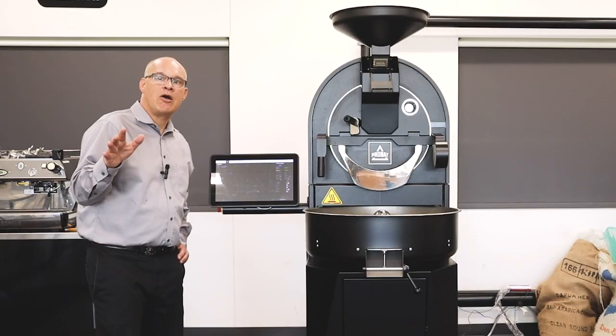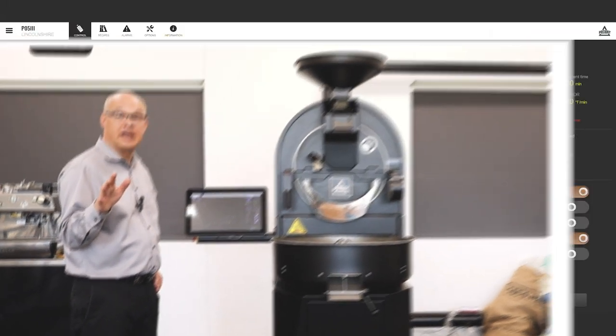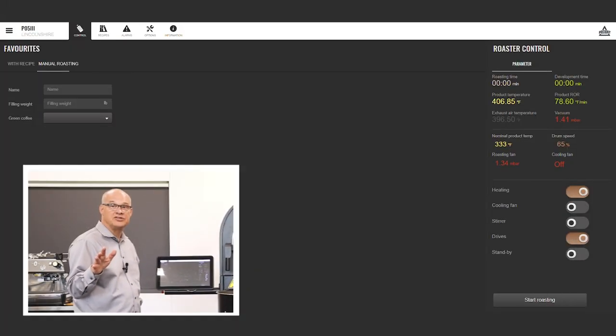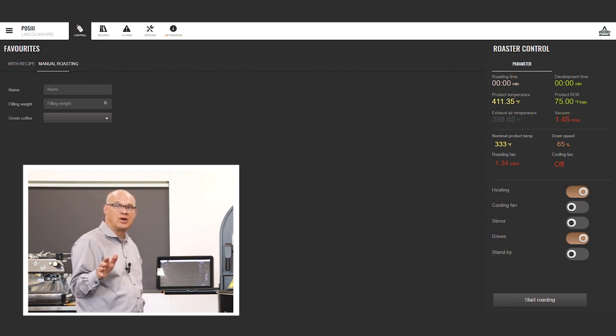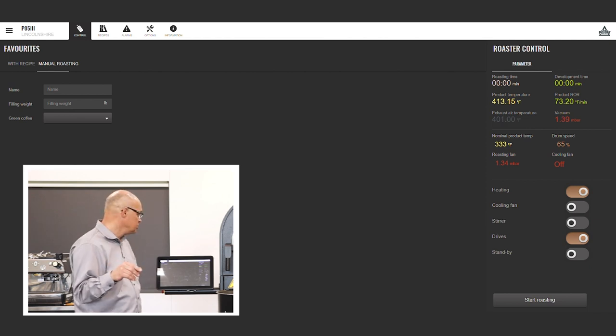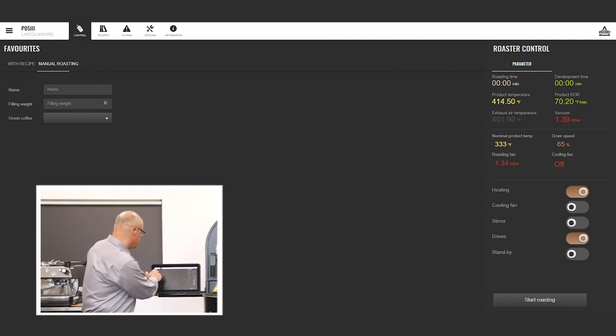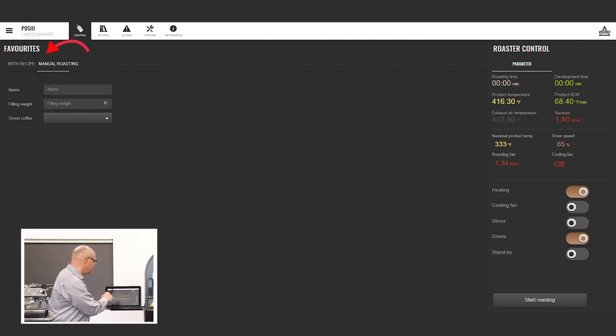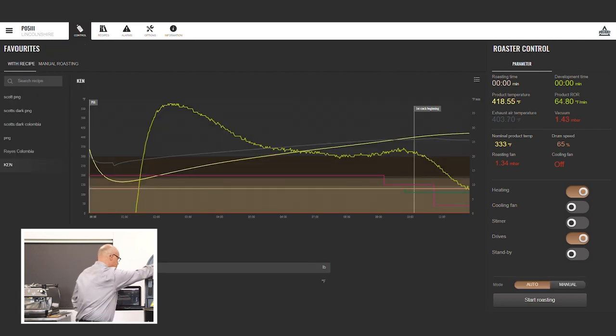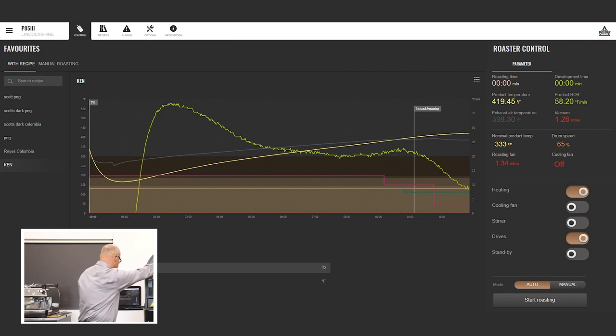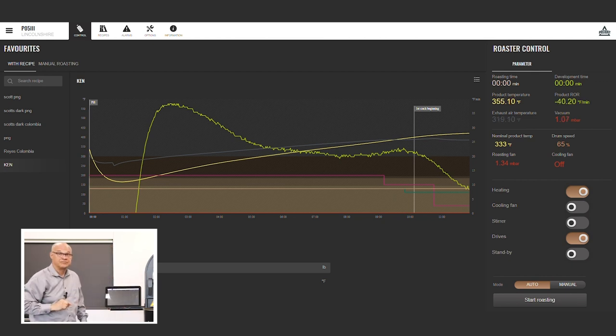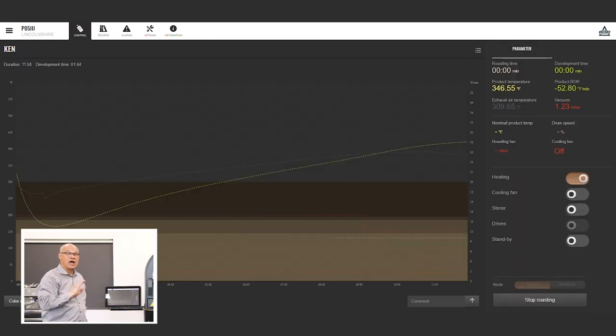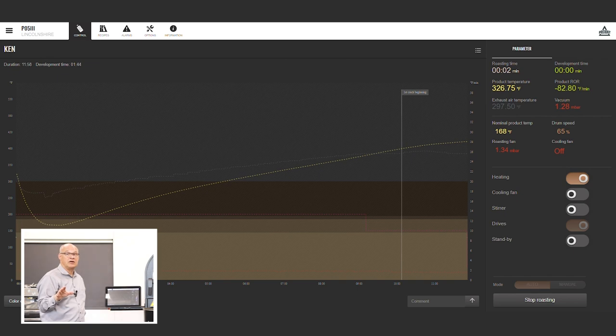Okay, right now I'm heating up the roaster in manual mode to get it up to 410, the charge temperature. Then I'm going to switch it over to the recipe, and I'm going to run our recipe when I drop the beans and start the roast. So, okay, we are at the temperature, so I'm going to hit recipe. I'm going to drop the beans. And hit start roasting. So now it's going to follow the roast profile that's on the recipe from here.